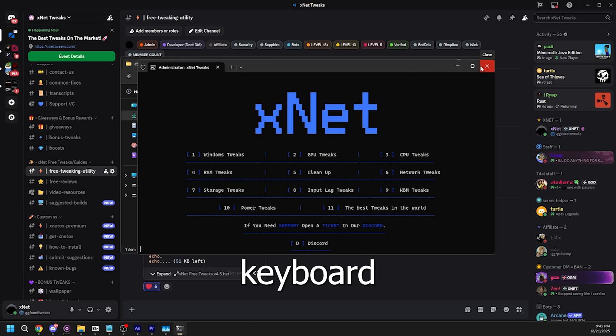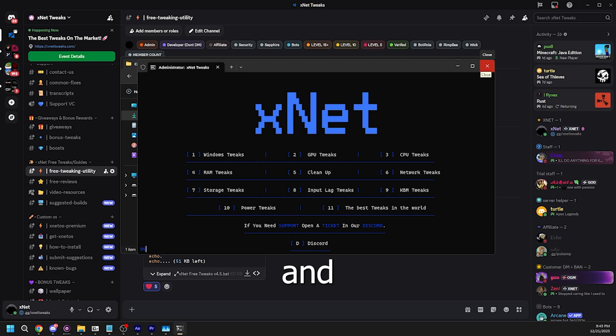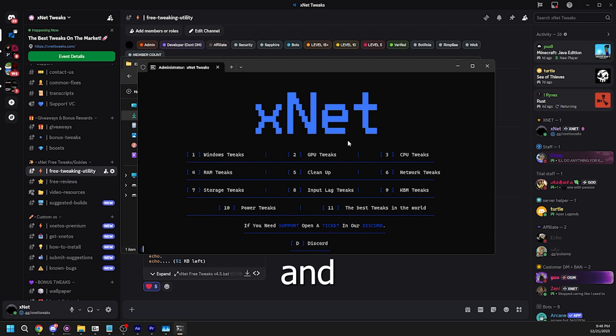9 is keyboard and mouse tweaks and again just type 9 and then click enter and it should automatically do the tweaks.